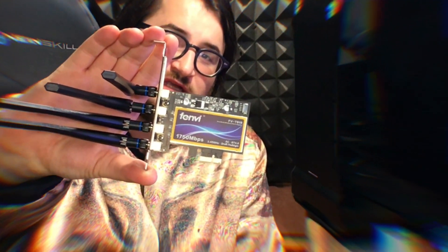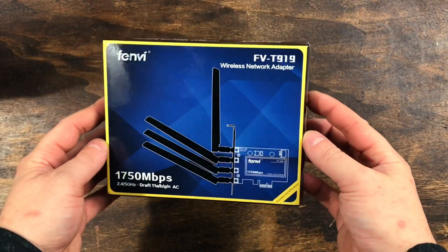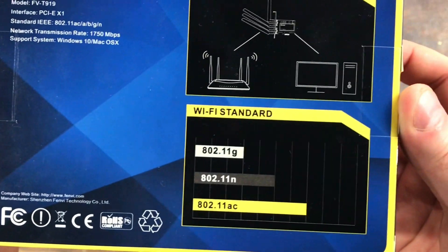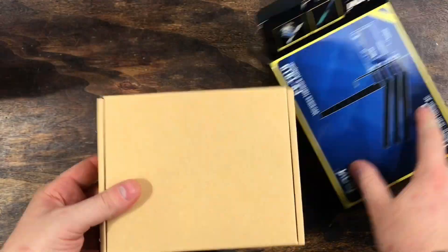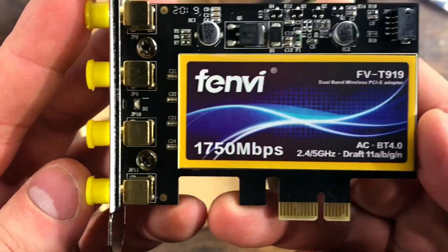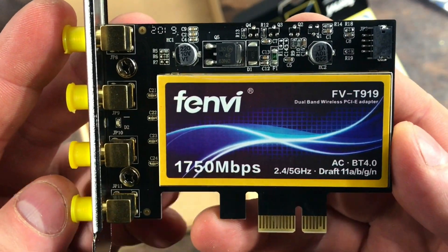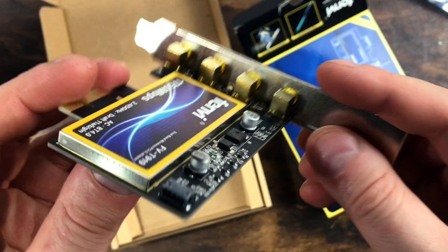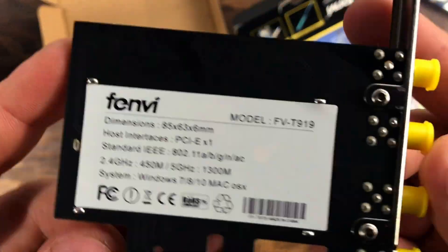So this is the box. This WiFi adapter, as you can see, has 1750 megabits per second transfer speeds and boasts Bluetooth 4.0.